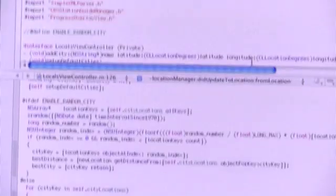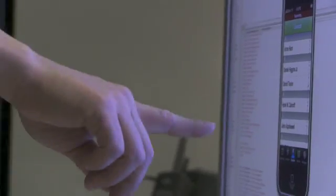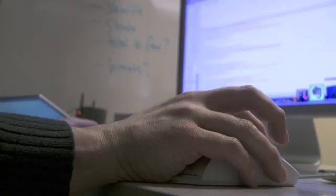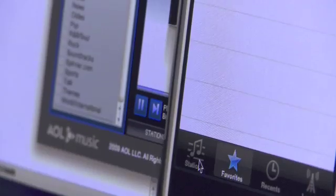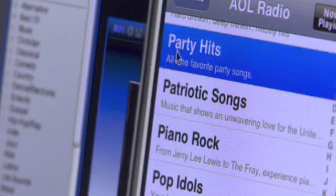We were able to do it so quickly because the iPhone SDK is very similar to the desktop tools that we use, and we were able to leverage a lot of the code that we had for the desktop app and put that into the iPhone application.